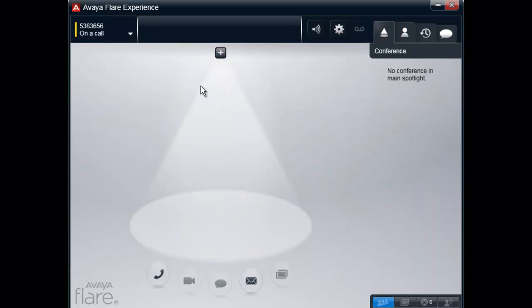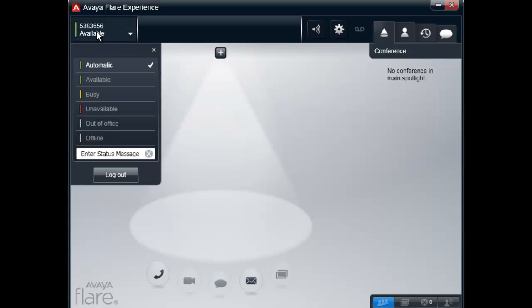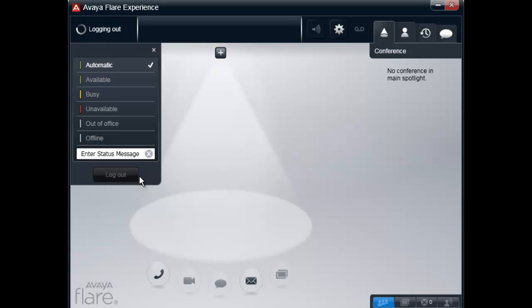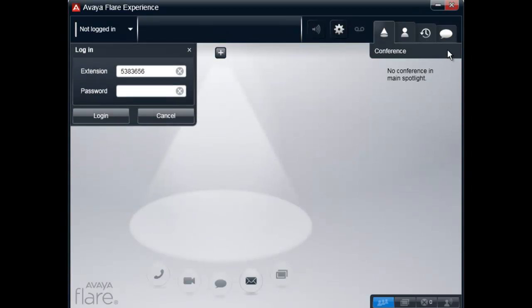To change the default value, you will need to edit the config.xml file for the Avaya Flare Client. To do this, you must log out and close the client application.